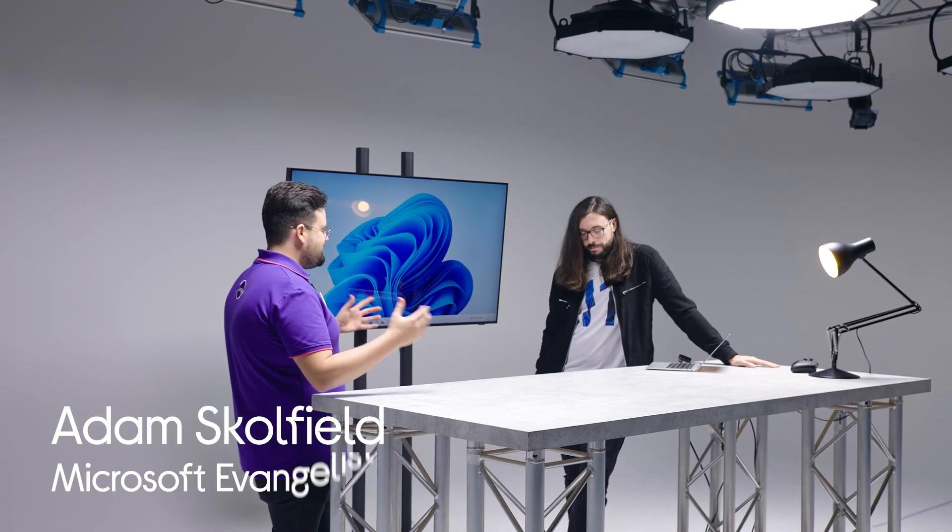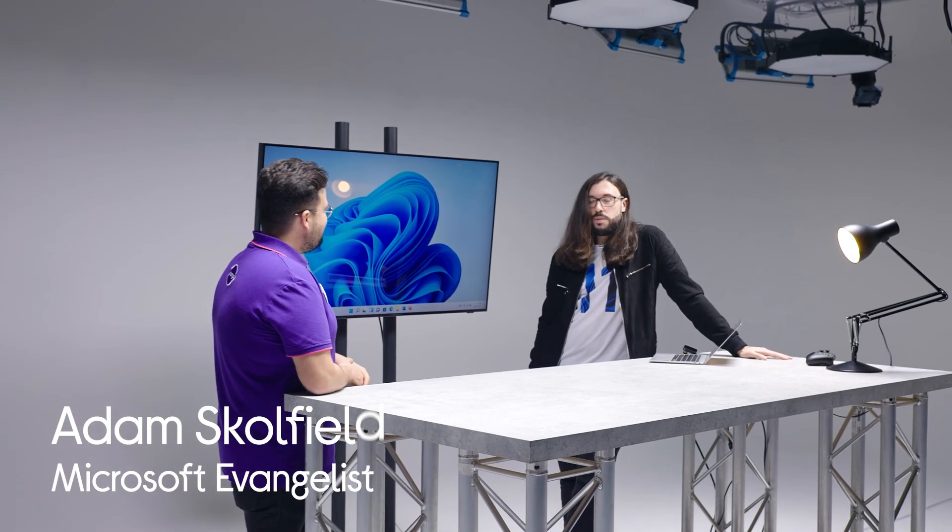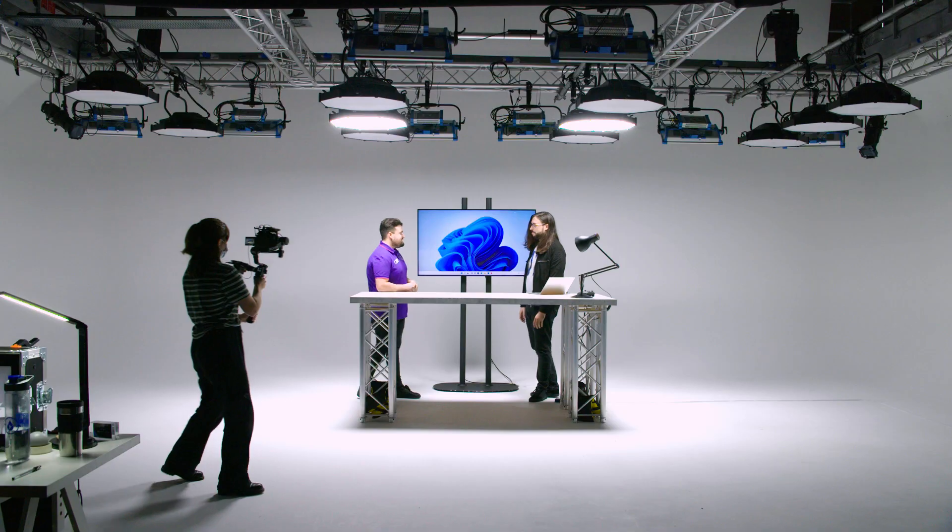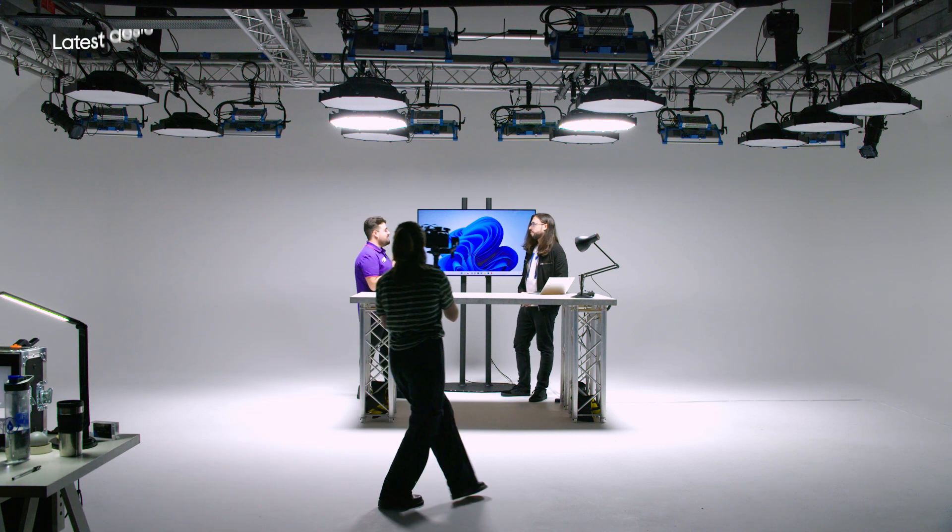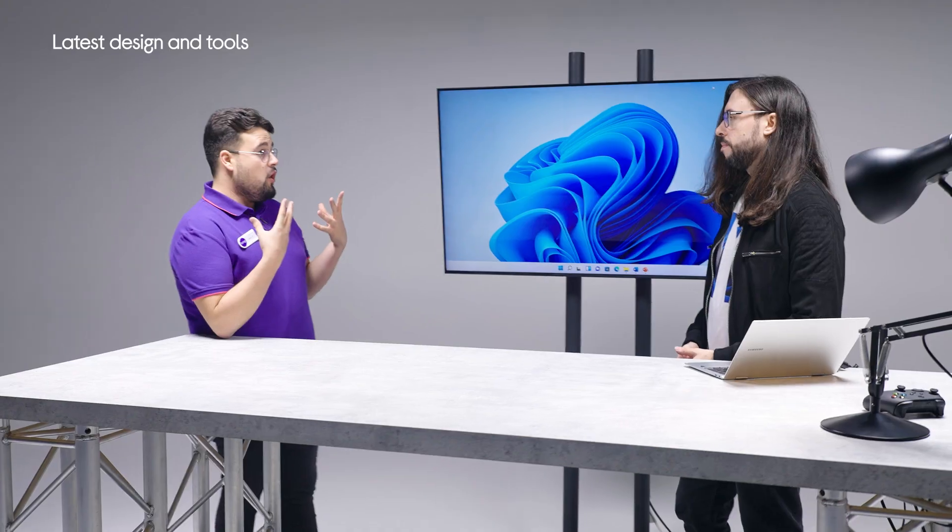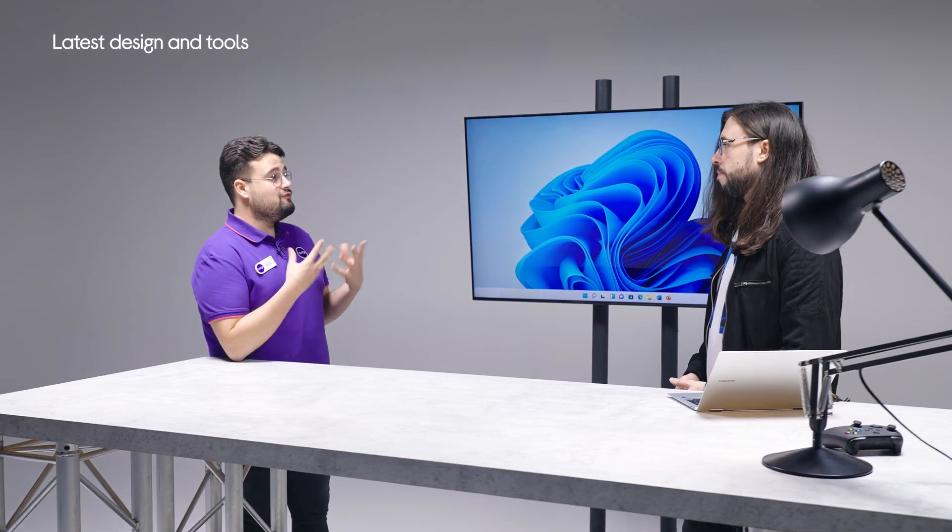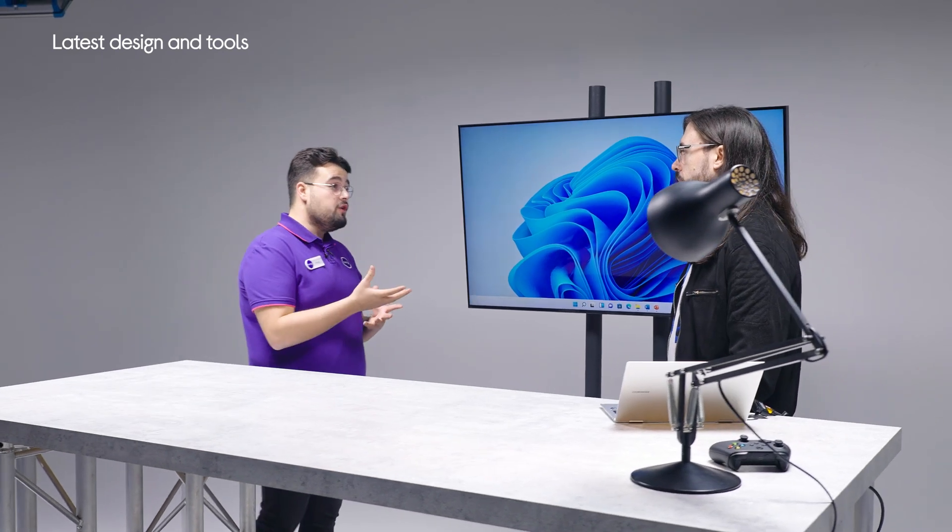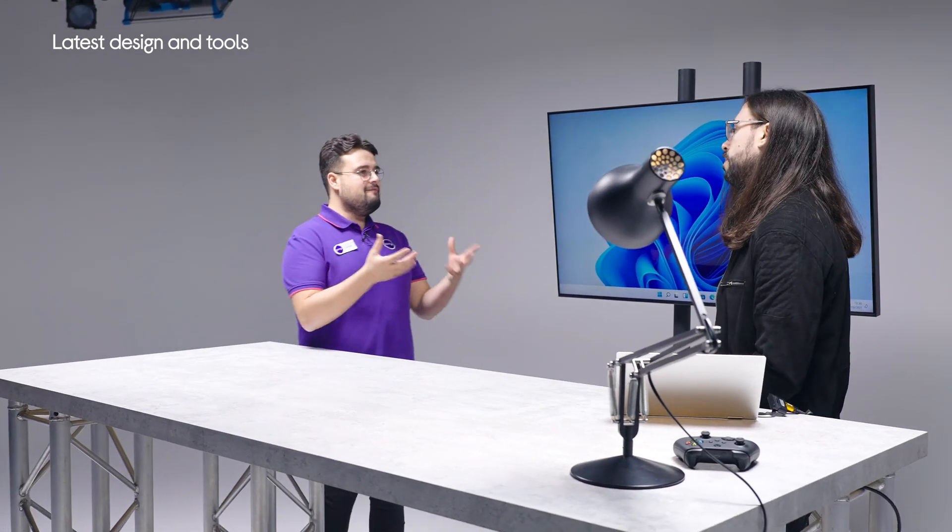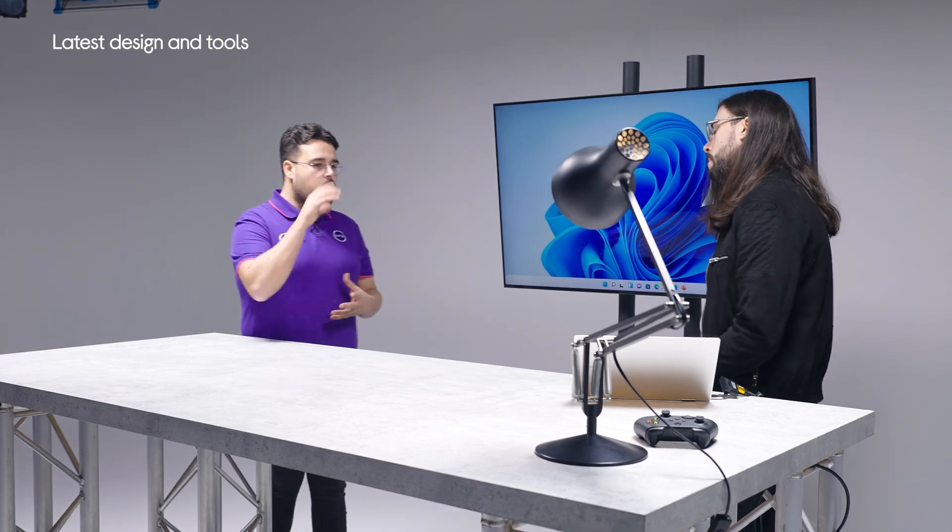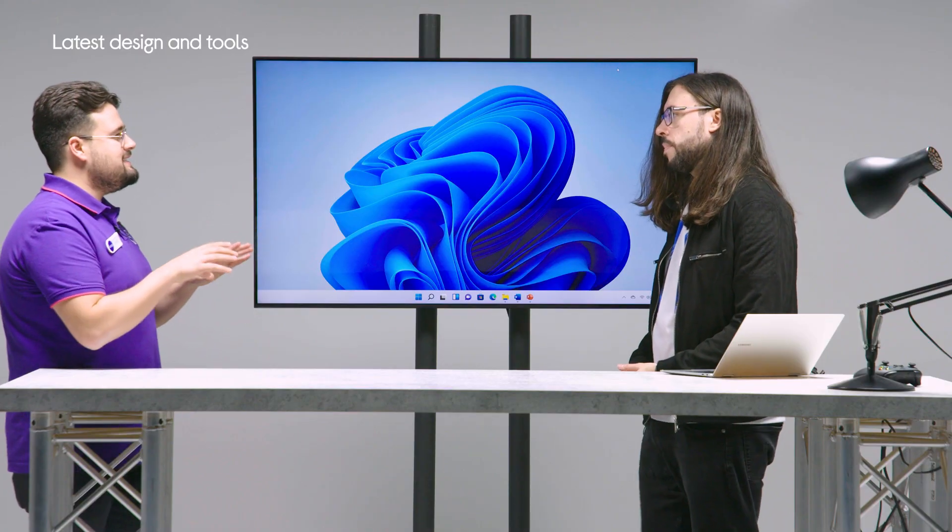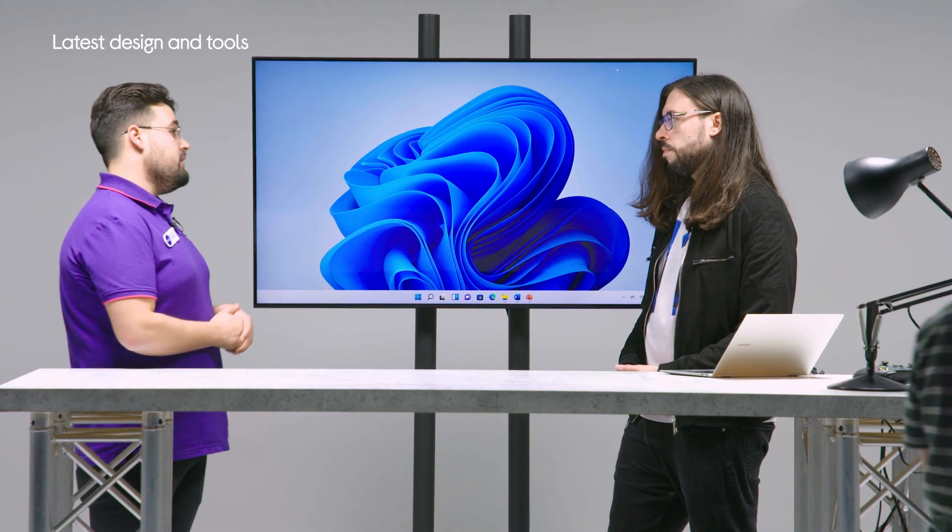Hello Adam, welcome to the lab. How are we doing today? Very well, thank you for having me. So the first thing we're going to talk about is the latest designs and tools. Windows 11 has reimagined how a PC should work for you and with you. It's basically reinvented productivity. So what are some of the latest things that we're going to be able to see and experience with Windows 11?